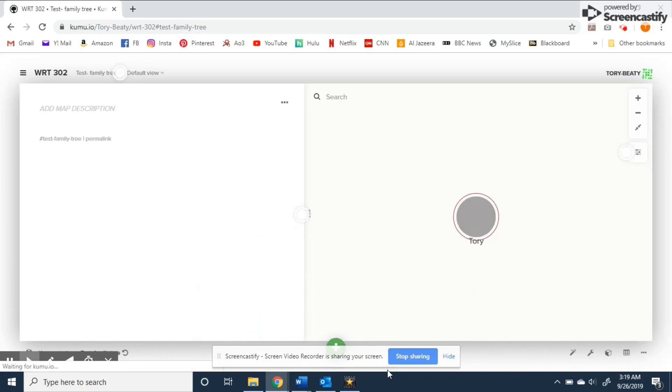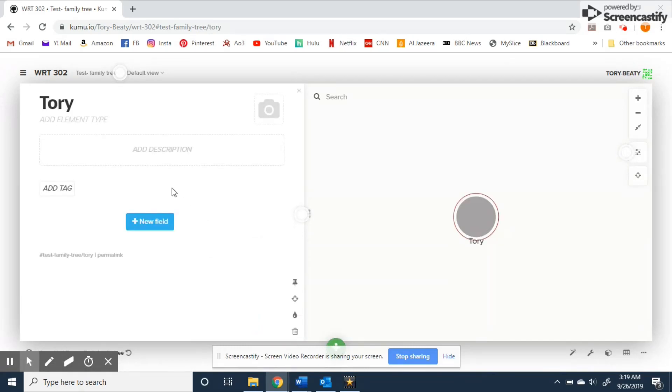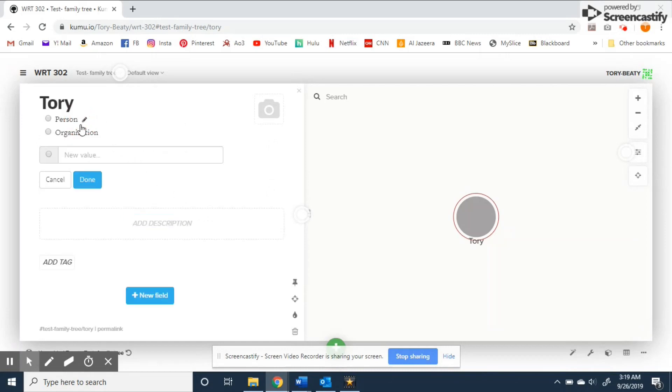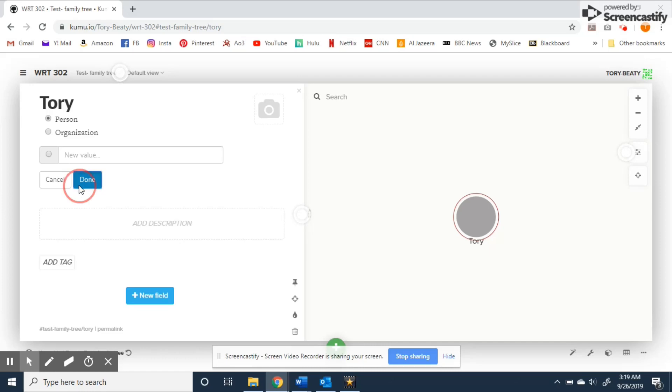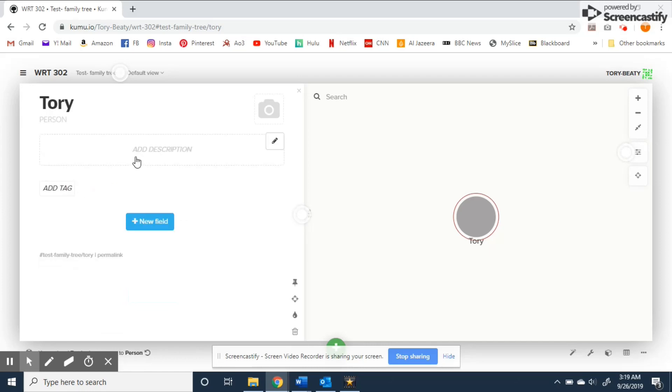Once the element populates over here on the side you'll see we can add more information. For element type I'll select person but you can also make the value be whatever you want. This is an important capability for complex maps that are tracking different concepts and themes.